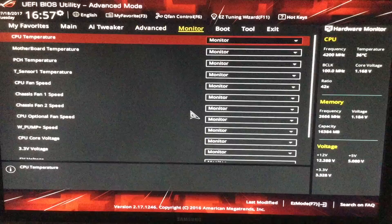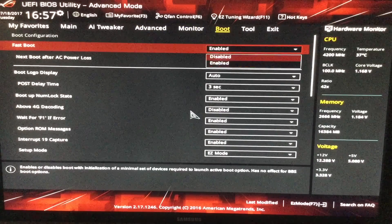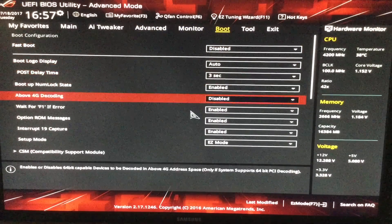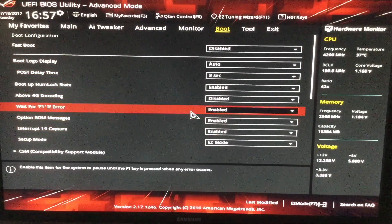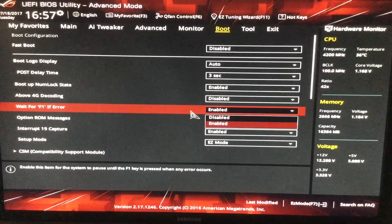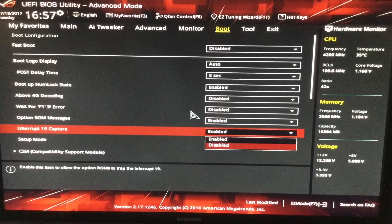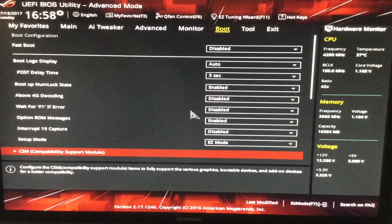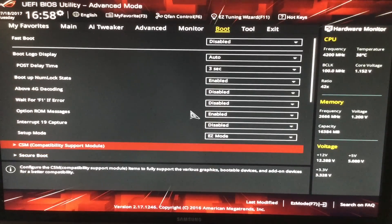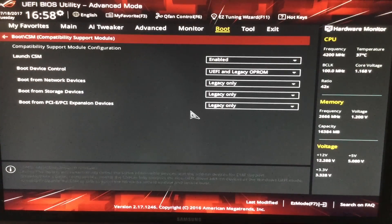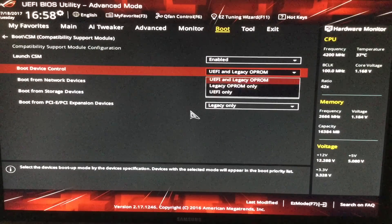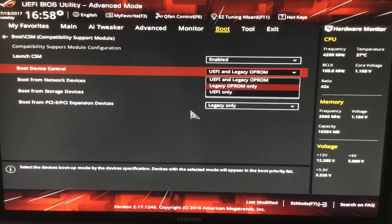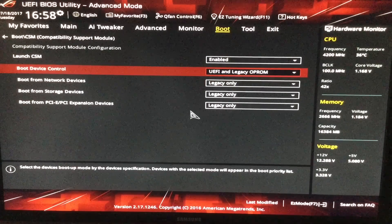So then we go into the boot. Fast boot we can disable that. And I like to disable these options, but these are not necessary. Boot device control UEFI and legacy. Make sure this is UEFI first, not legacy first.